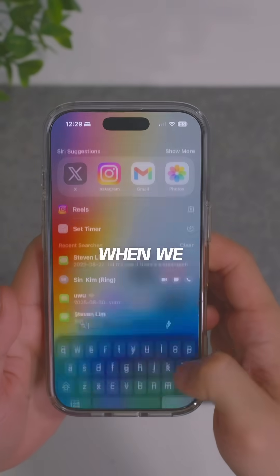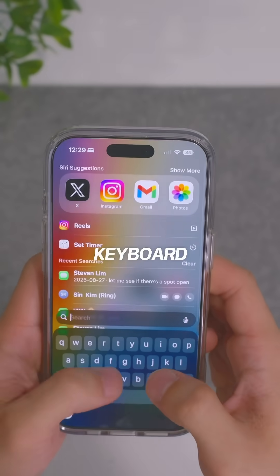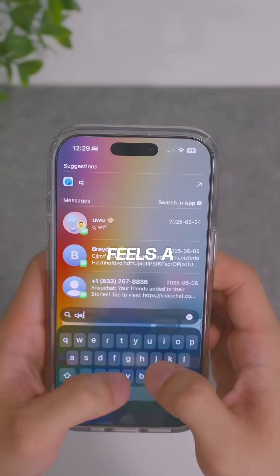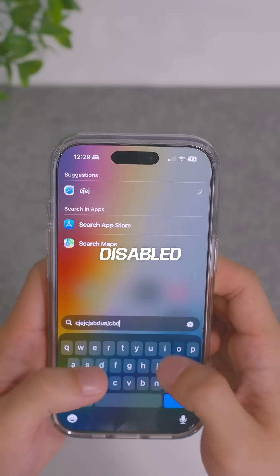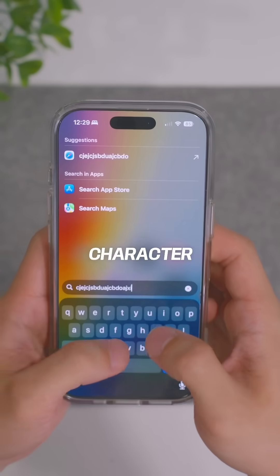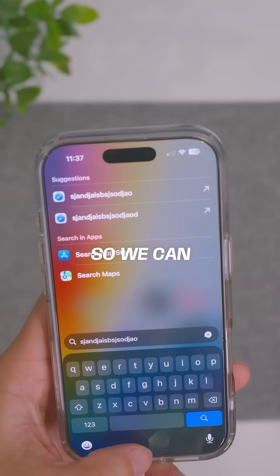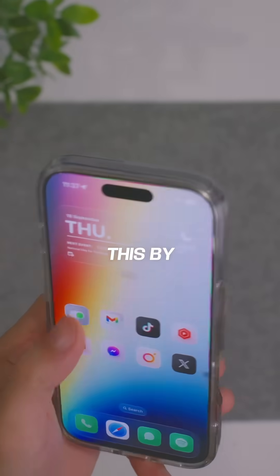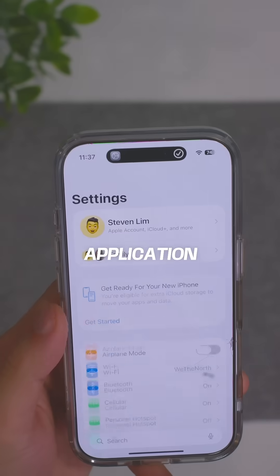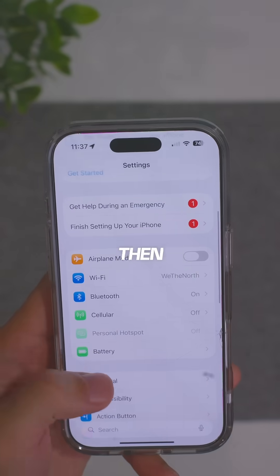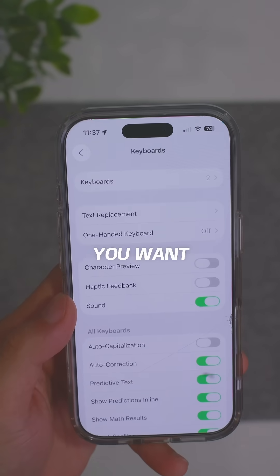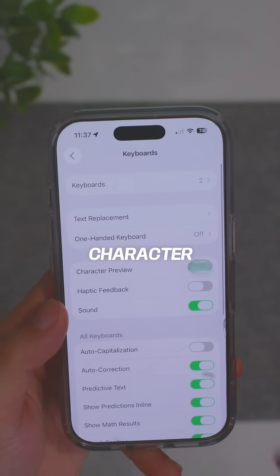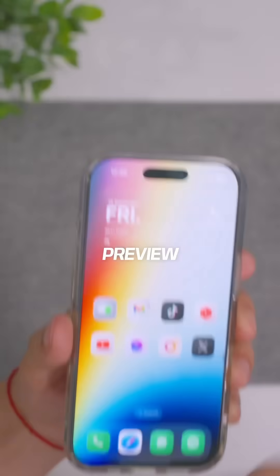You may have noticed that when we type on our keyboard now, it just feels a little bit off, and that's because Apple disabled the character preview. We can re-enable this by going into your settings application, then general, keyboard, and then toggle on the character preview.